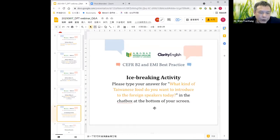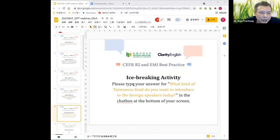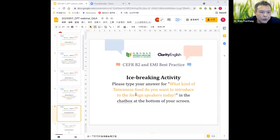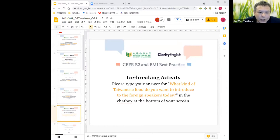Before we move on, I would like everyone to join us for a very quick ice-breaking activity. As you can see on the screen, please type your answer for: what kind of Taiwanese food do you want to introduce to the foreign speakers today? Since there are two foreign speakers in our webinar today, please type your answer in the chat box at the bottom of your screen.